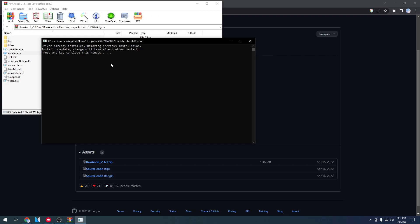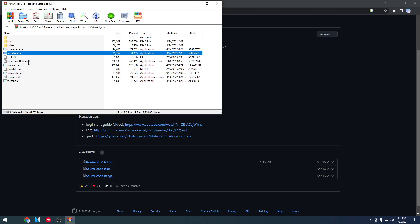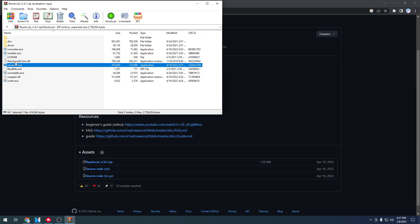Once you've installed it you can close it and then from there you'll need to restart your computer. Once you've restarted your computer you'll open your raw accel.exe. So I'm going to restart my computer now and I'll catch you guys again once I open it back up.